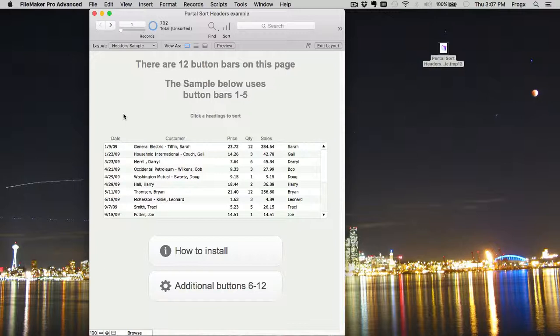The sorting technique that I'm using for the example is based on Kevin Frank's technique. He has a great article on FileMakerHacks.com, and if you aren't familiar with it, I highly recommend you check it out.